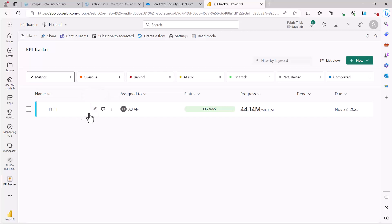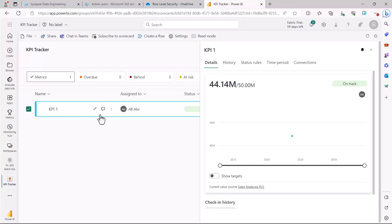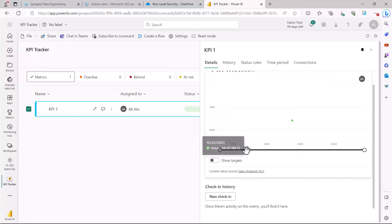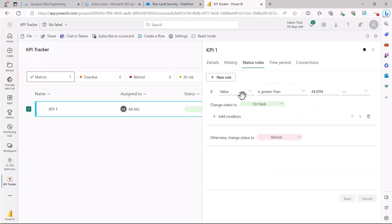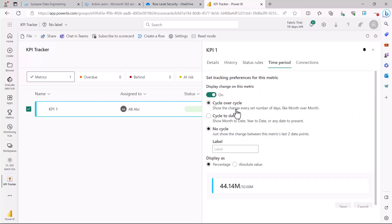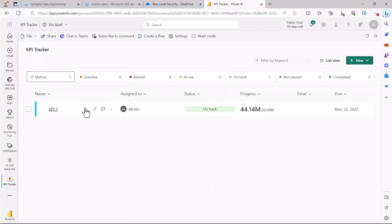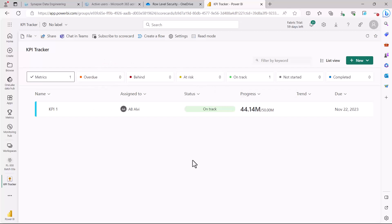On the metric detail panel, you can add notes, view the history of how the metric was configured and what changes have taken place, review the status rules, and configure the time period and display format — whether it shows as a percentage or an absolute value. All of these settings are available inside the metric's configuration. This is a very important feature for the PL-300 exam, so make sure you understand how scorecard and metric configuration works. That's all for this topic — see you in the next one.